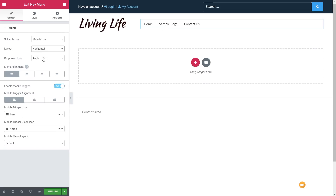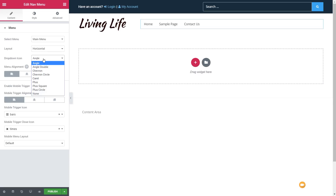If we're dealing with a multi-level dropdown navigation, we can choose the dropdown icon from a range of options — pick something that's in keeping with the design. Next up we've got the alignment options. This is the alignment of the menu structure, and there's a difference between menu alignment and mobile trigger alignment.